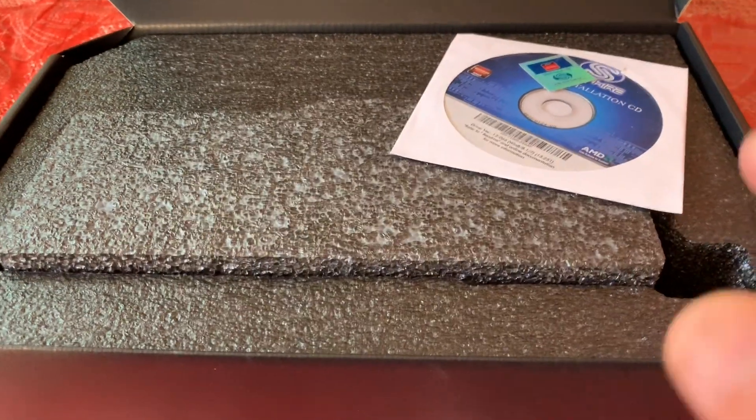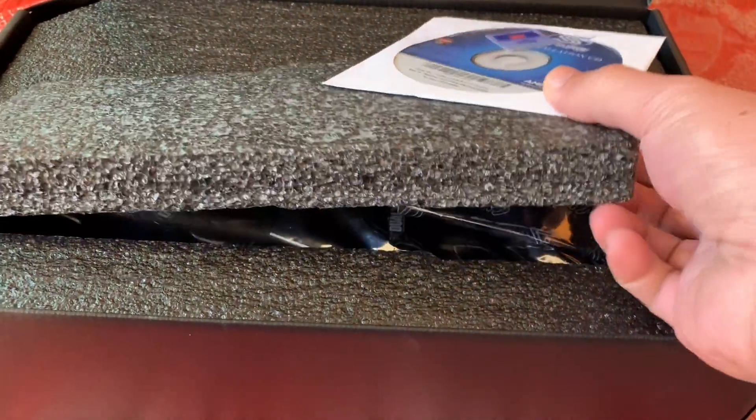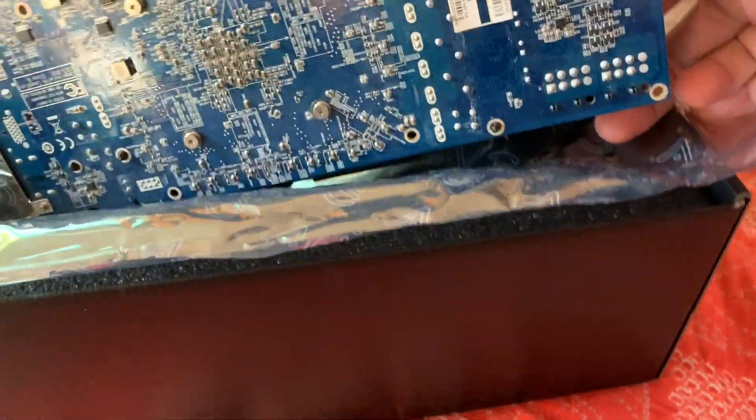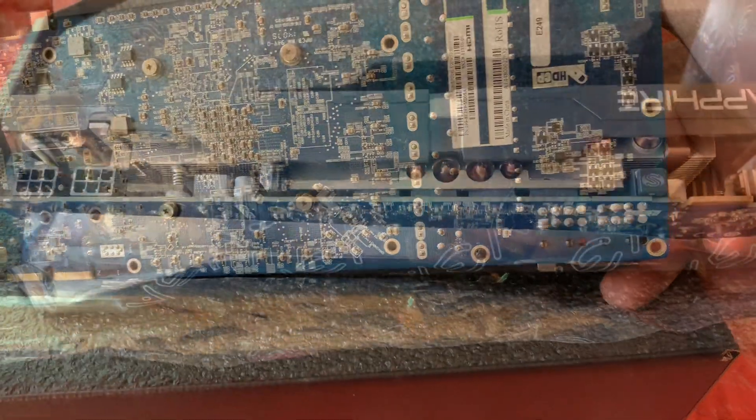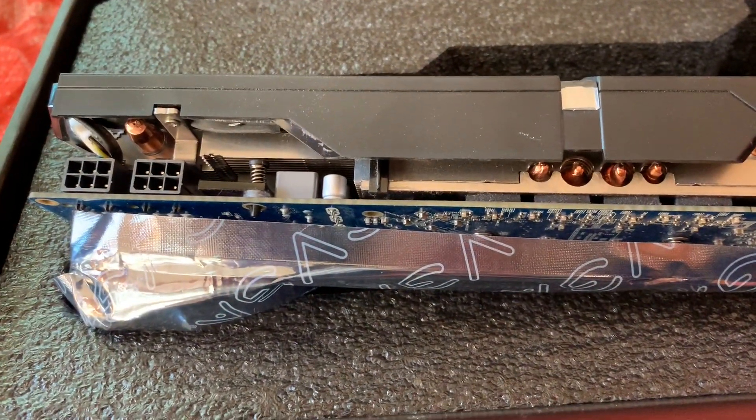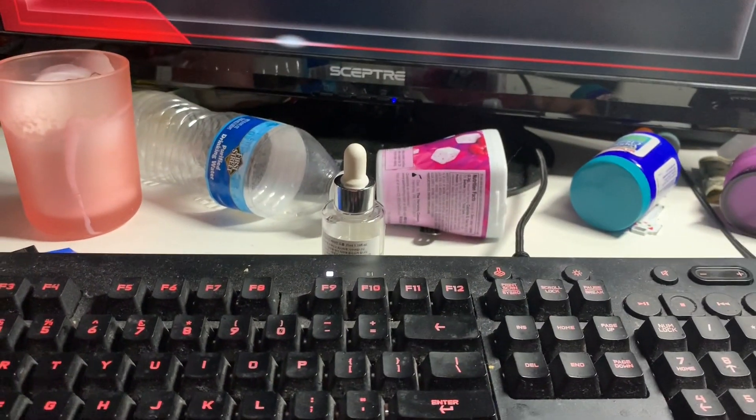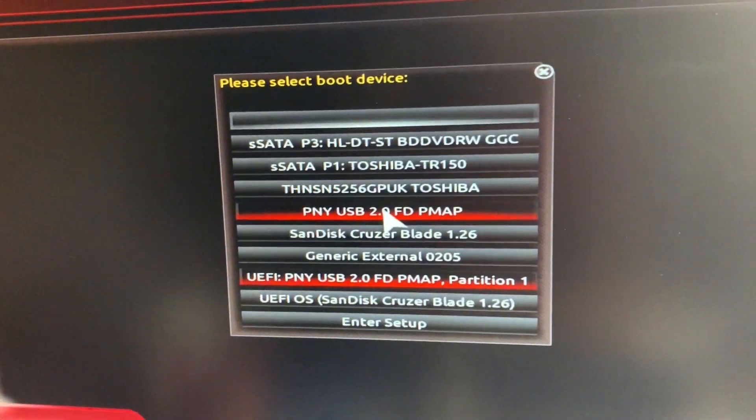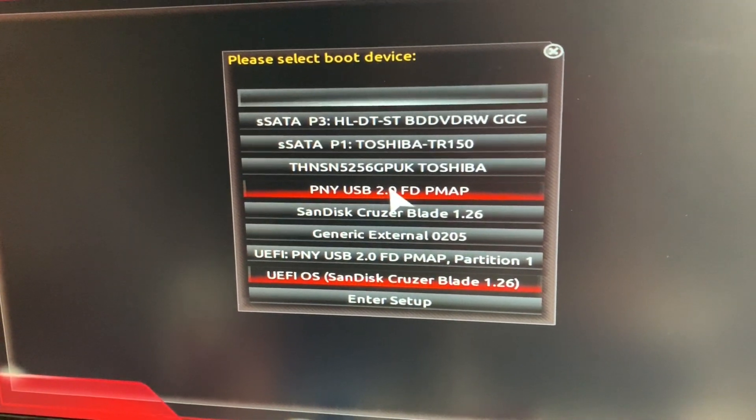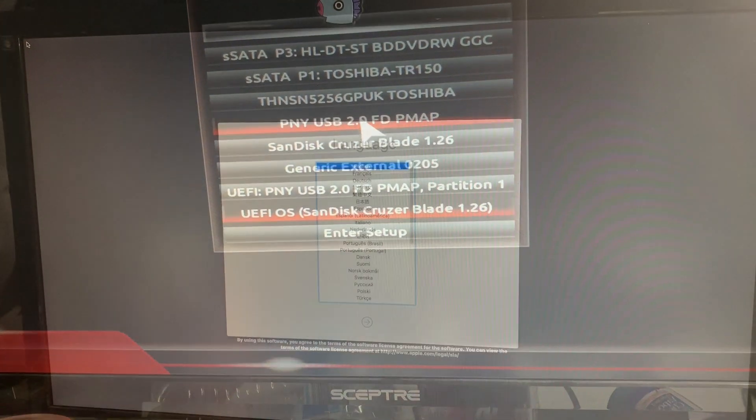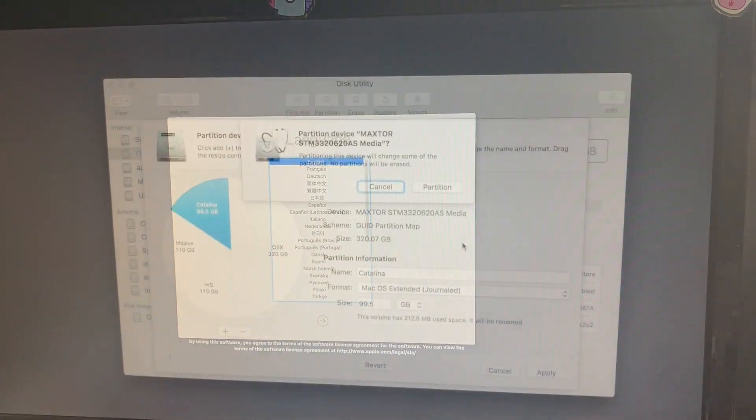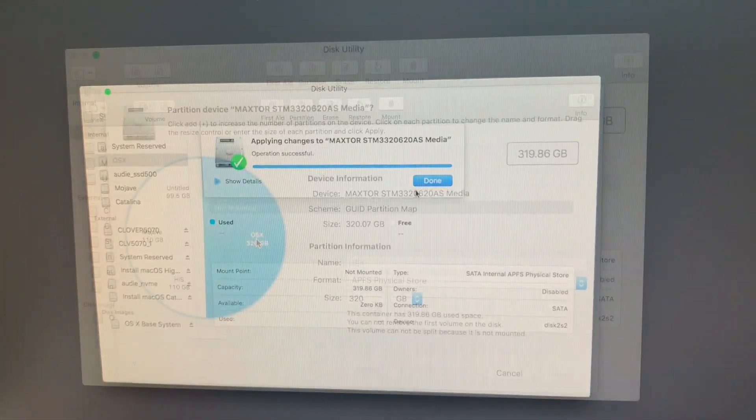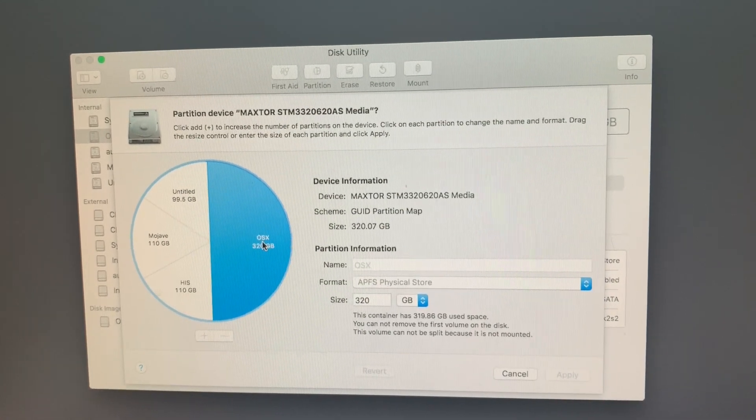Using a Sapphire R9 280 with two 6-pin power connectors, we hit F12 on the X99 SLI to select the boot device. We're going to install HiSierra on a 320 gig hard drive with three partitions for HiSierra, Mojave, and Catalina.